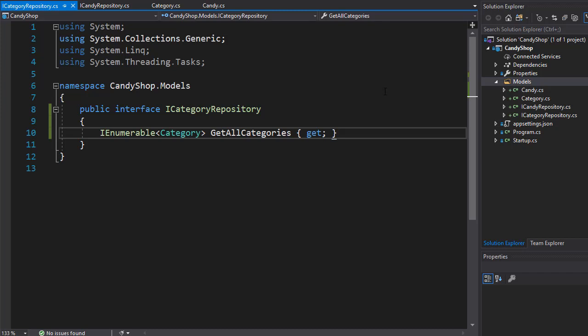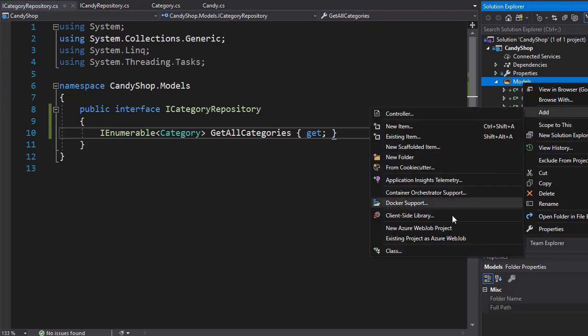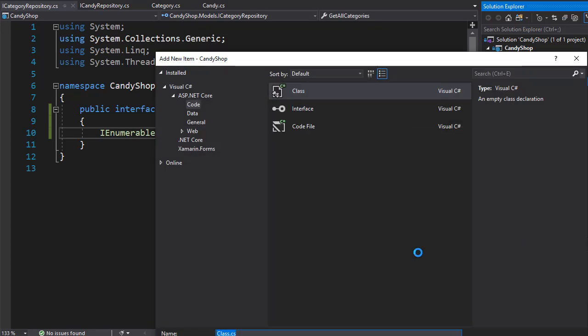So let's start implementing the interfaces and the first one I'm gonna add to the models is a class that will implement the category repository. So I'll call this one category repository.